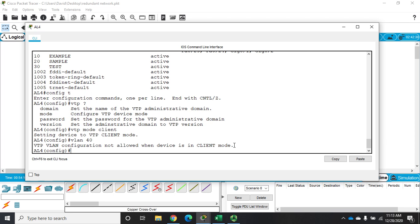All right, so that's just a brief rundown of how we will configure VLANs using VTP.